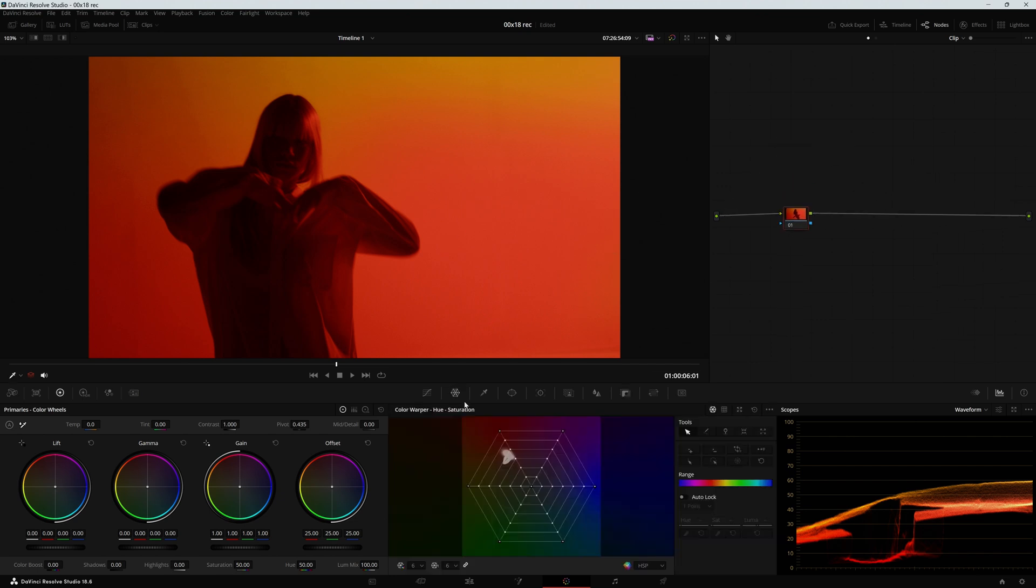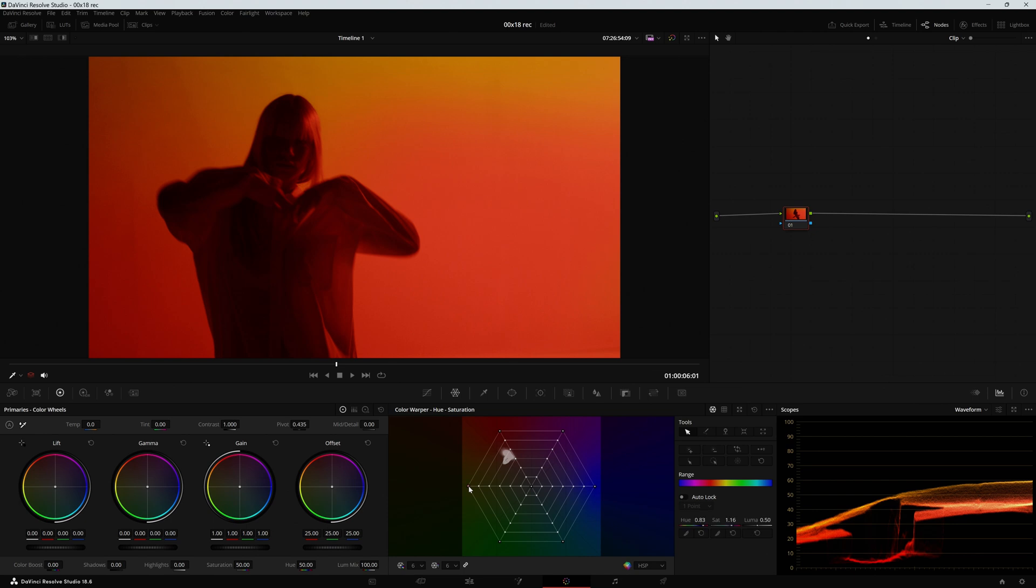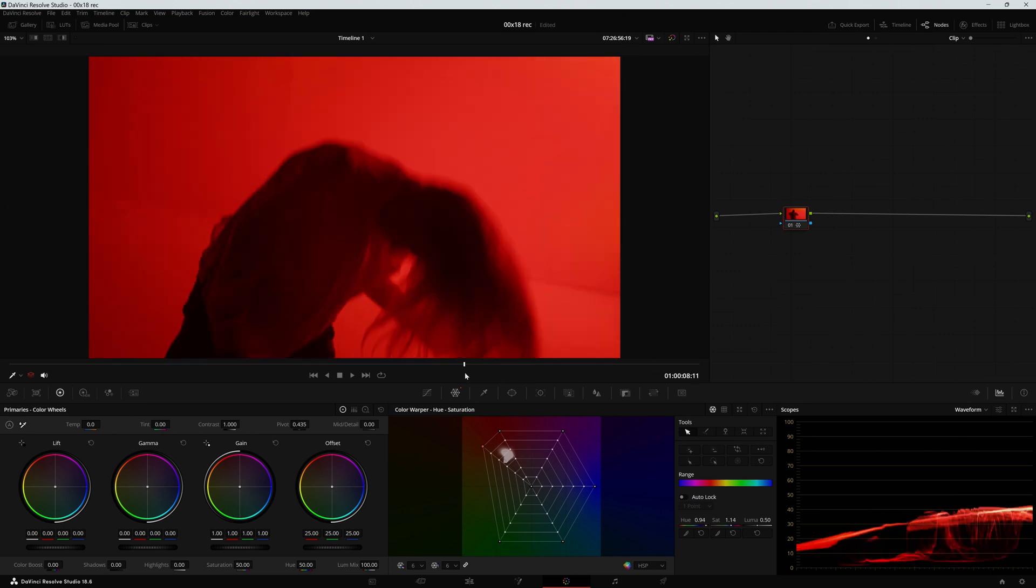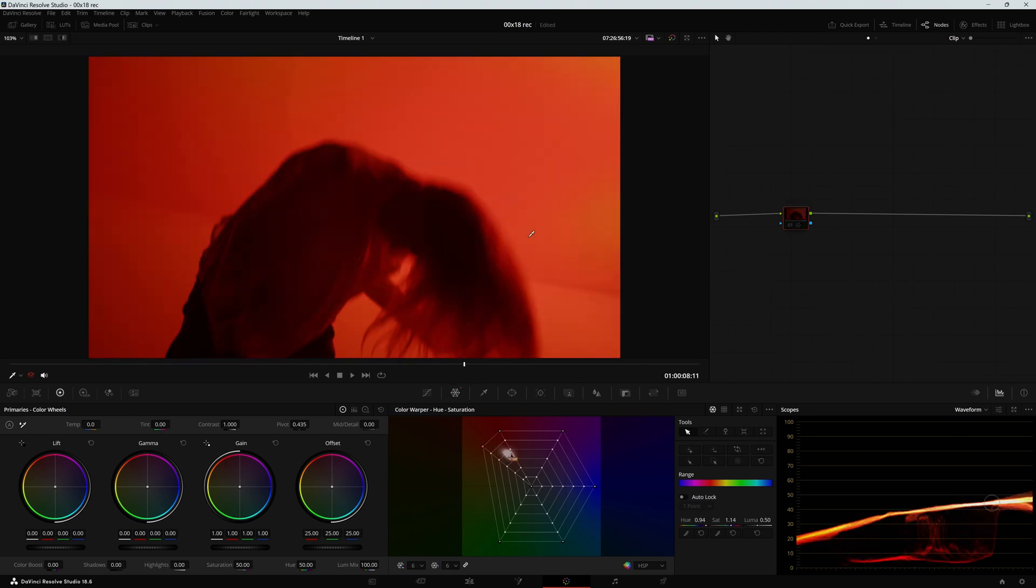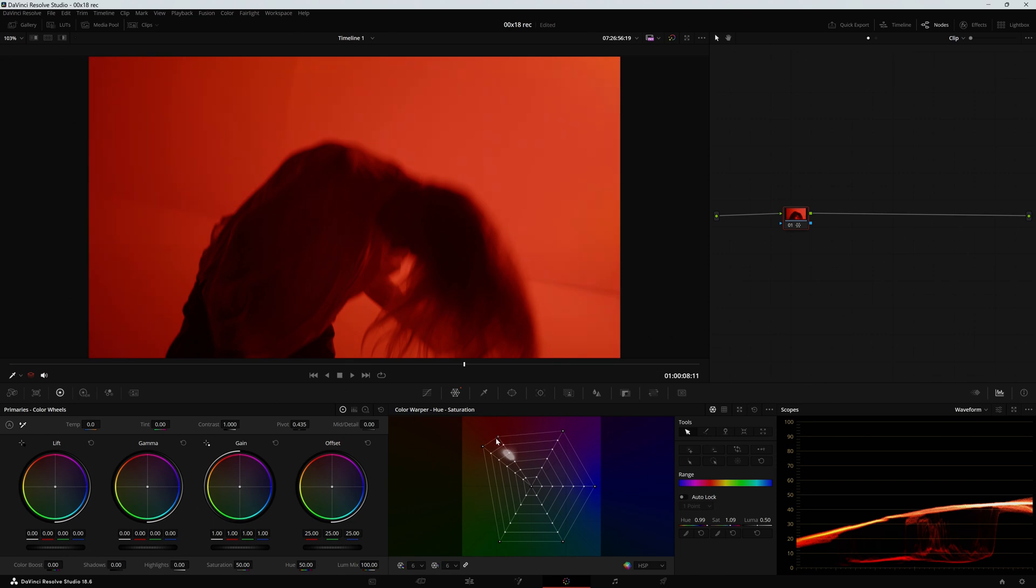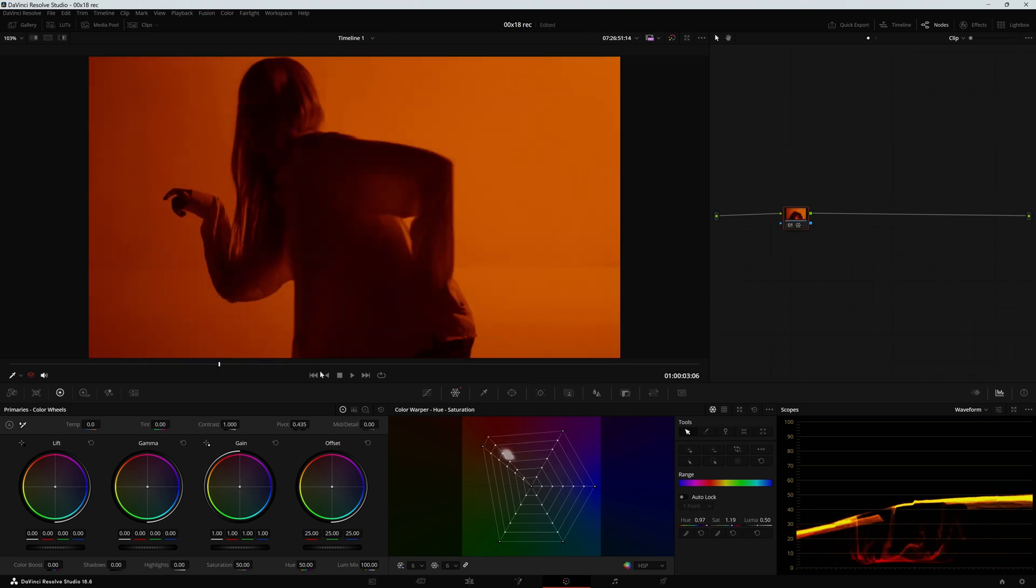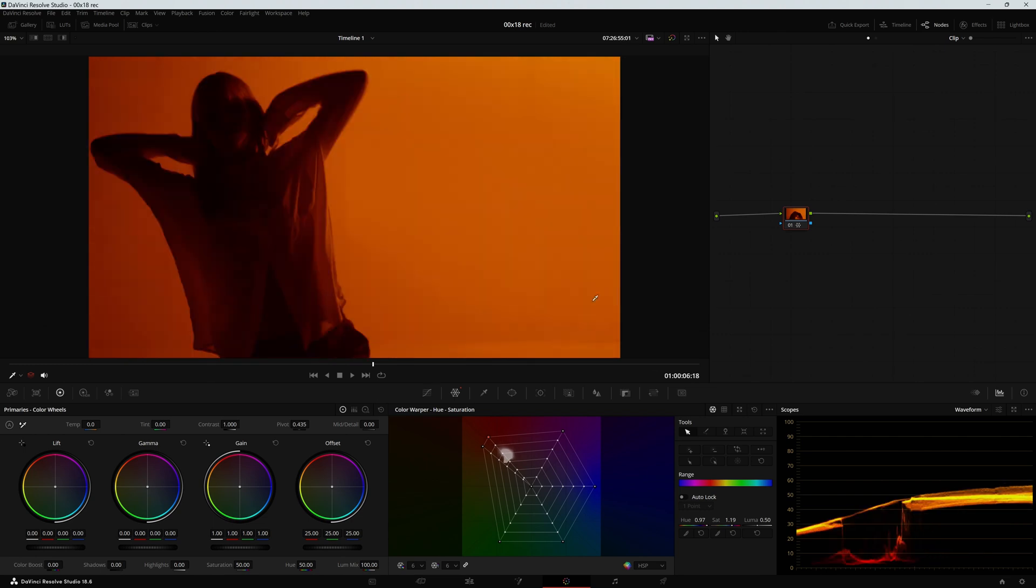I can go into the color warper, select the yellows and drag this all the way up here. And yeah it now looks more monochromatic. I'm also making some of the oranges become red so I can just do this so they are more like an orange hue and that's my result.